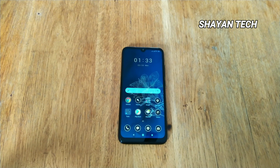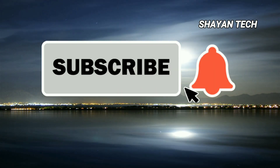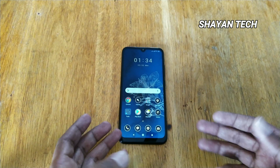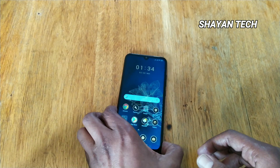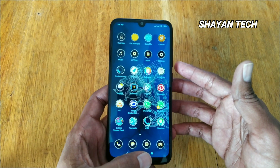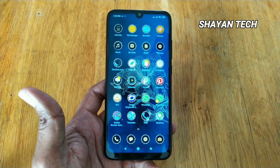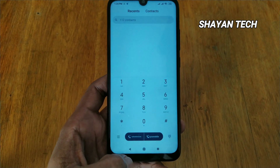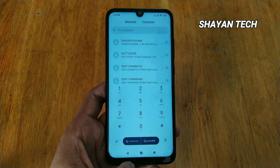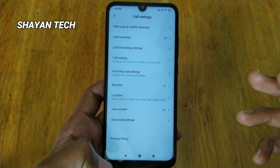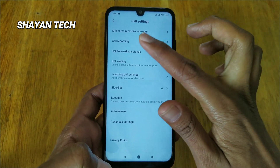Here you can see on the screen I have a Redmi Note 7 and I will show you how to hide your number or caller ID. It's very simple and easy. You have to go to the phone dialer, and when you are in the phone dialer to make a call, press the three strips menu.